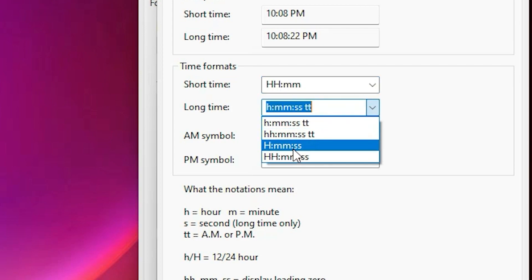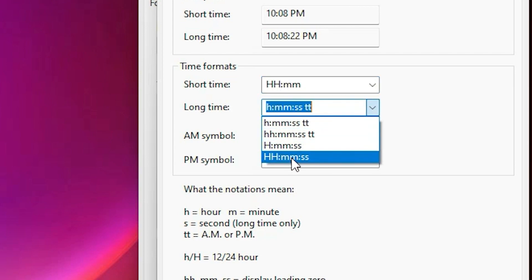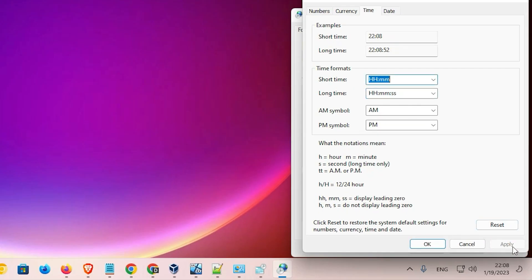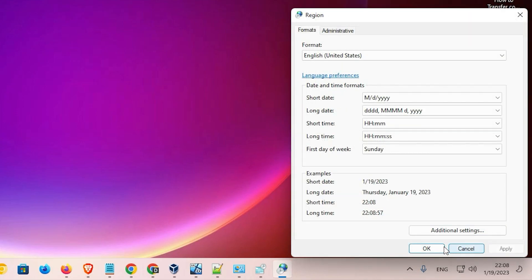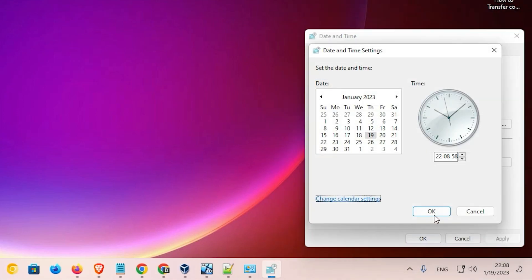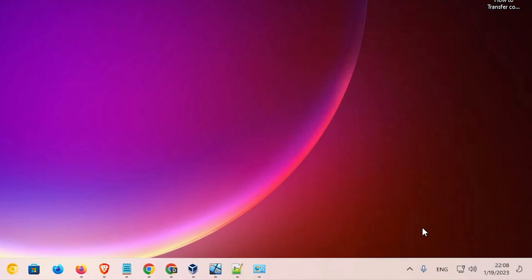For Long Time, change it to 'HH:mm:ss' and click Apply. We can now see the time formatting has changed. Click OK, then Apply, then OK again. Our time has now changed to 24 hours format.